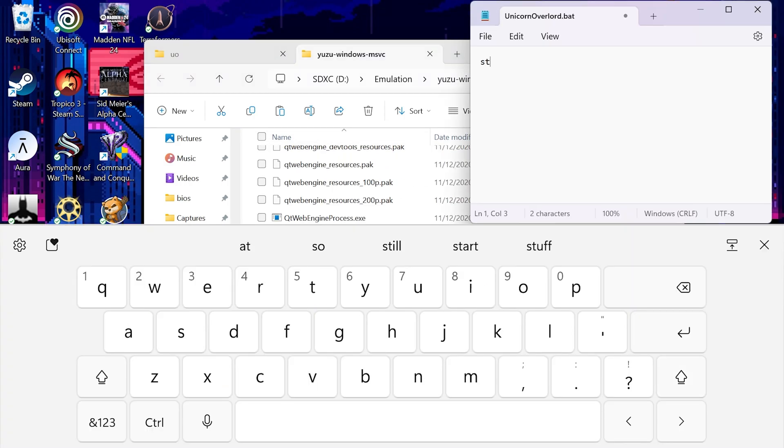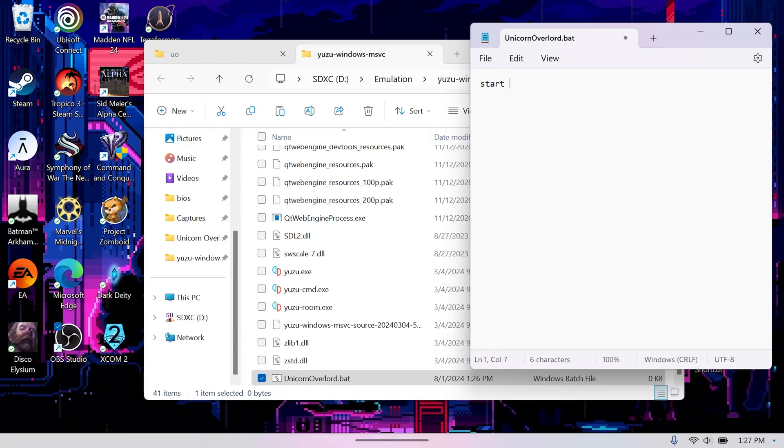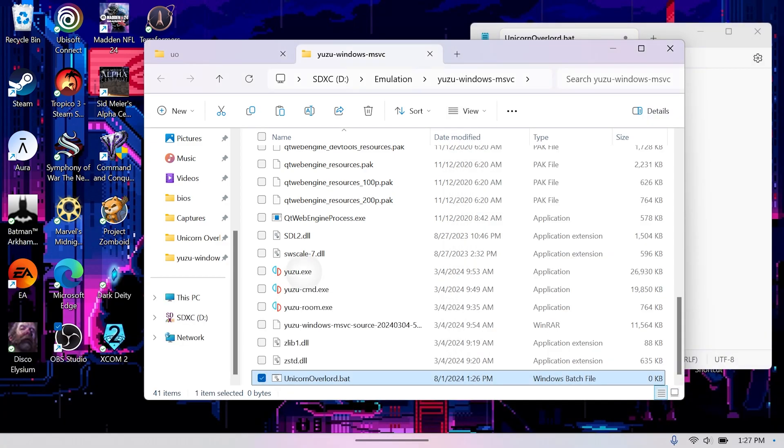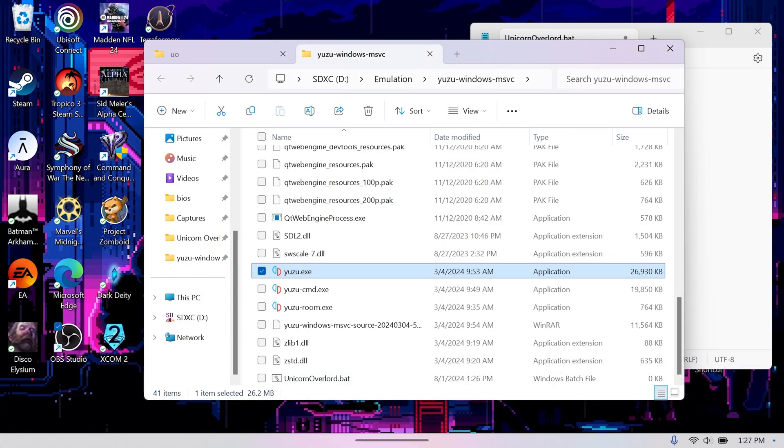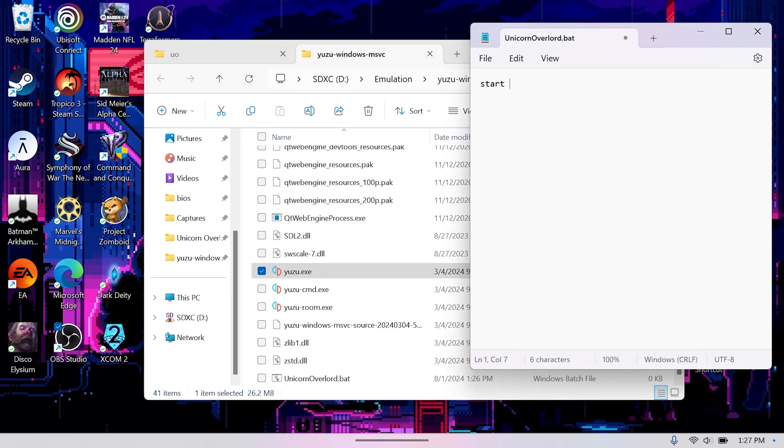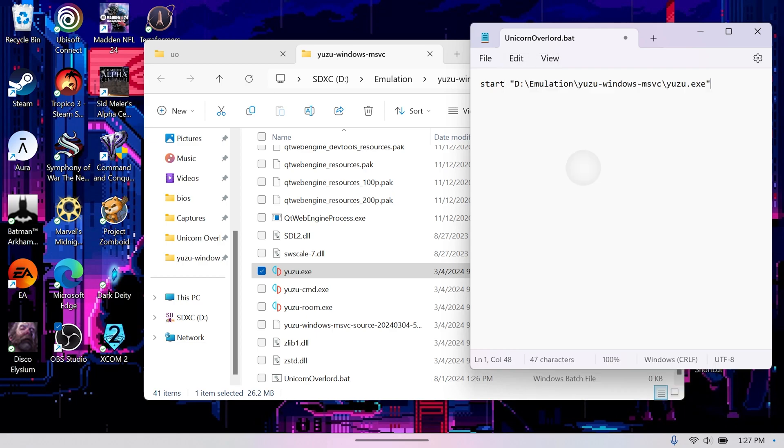Open your text file and type start and add one space. Then go to your emulator folder, right click on the EXE and select Copy as Path. This copies the location of the EXE file. You're going to want to paste that into your text file after start and the space. The space is important. It'll have quotes around it, so you're going to want to delete the quotation marks and add a space and then dash G. This is going to let Windows know you're trying to use the EXE to open a specific file.